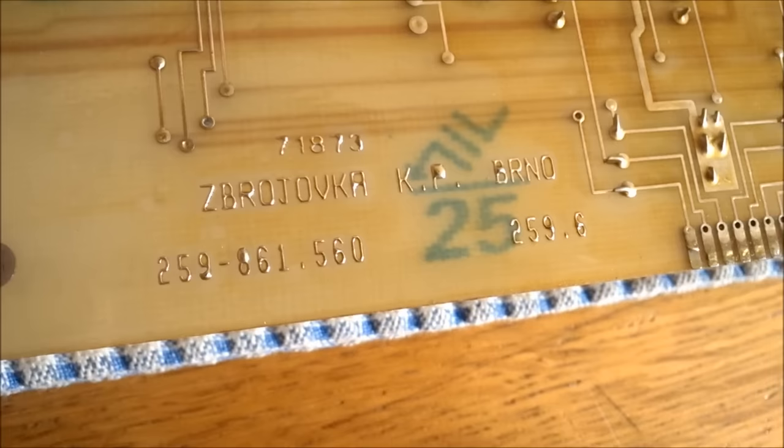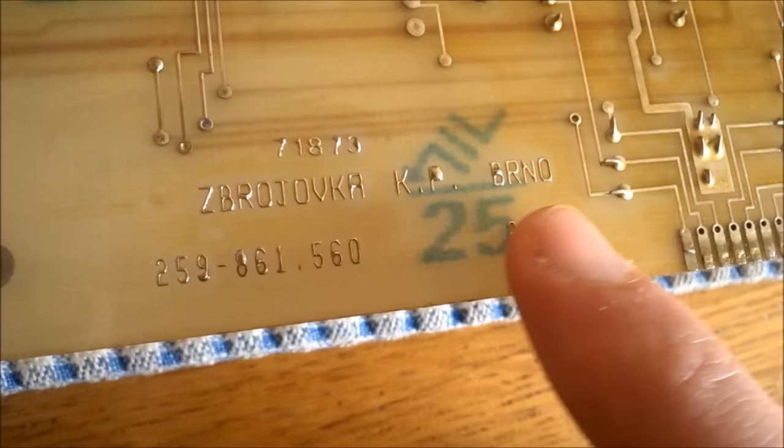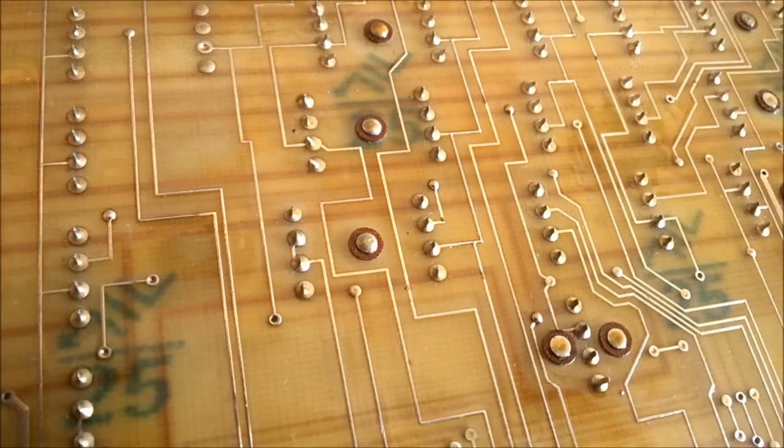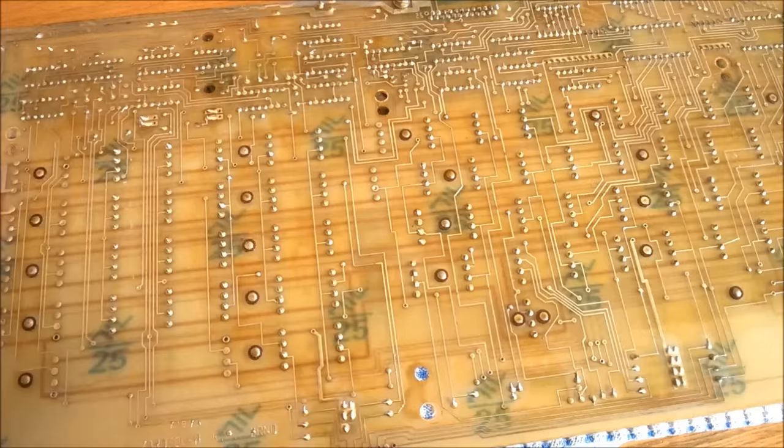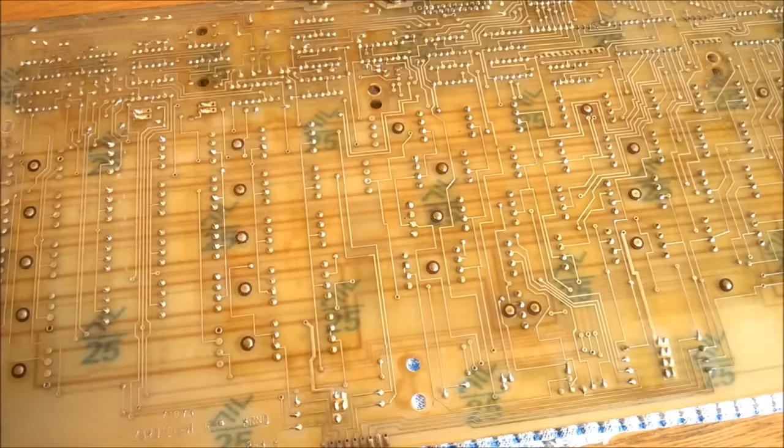Down here is where it reads the model number: 259-861-560-259-6, Zbrojovka K.P. Brno. Brno is a city in the Czech Republic, so that would make sense. Also, from the pinout, you can immediately tell it's a Hall effect keyboard.